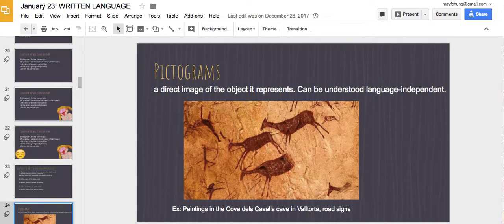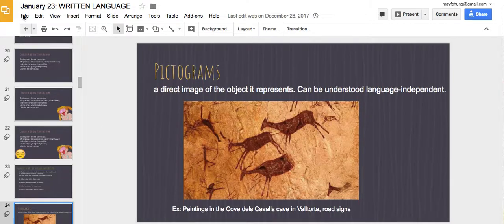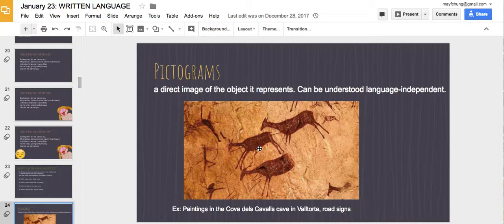The earliest writings are cave drawings — pictograms. Pictograms are direct images of the object they represent, so they could be understood language-independently. You don't need to know different languages to understand what something is; you can figure it out based on the object. For example, in an image you can make out someone with a bow and arrow and something that looks like a deer, so you'd probably say this represents hunting.